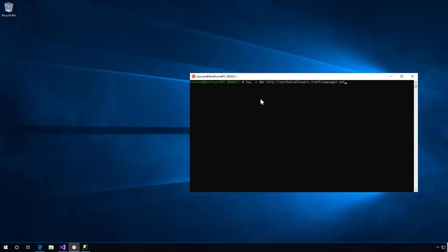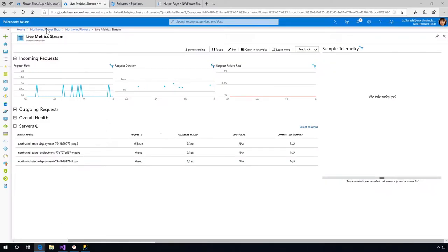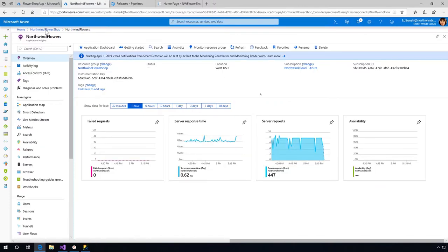We executed this program before - this will basically stress test the web application that forces us to scale through. Let me go back to the browser to show you how this looks.